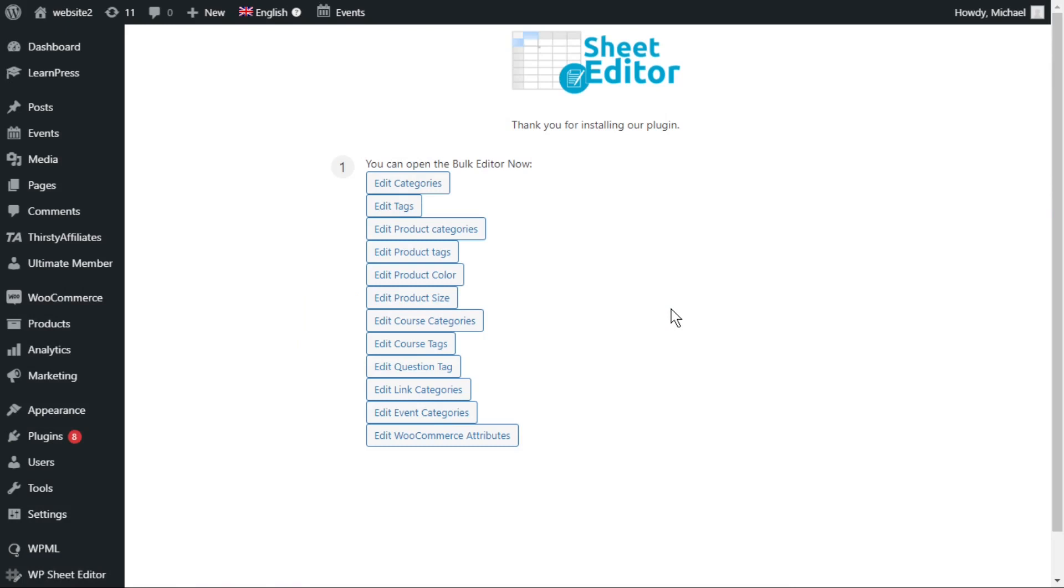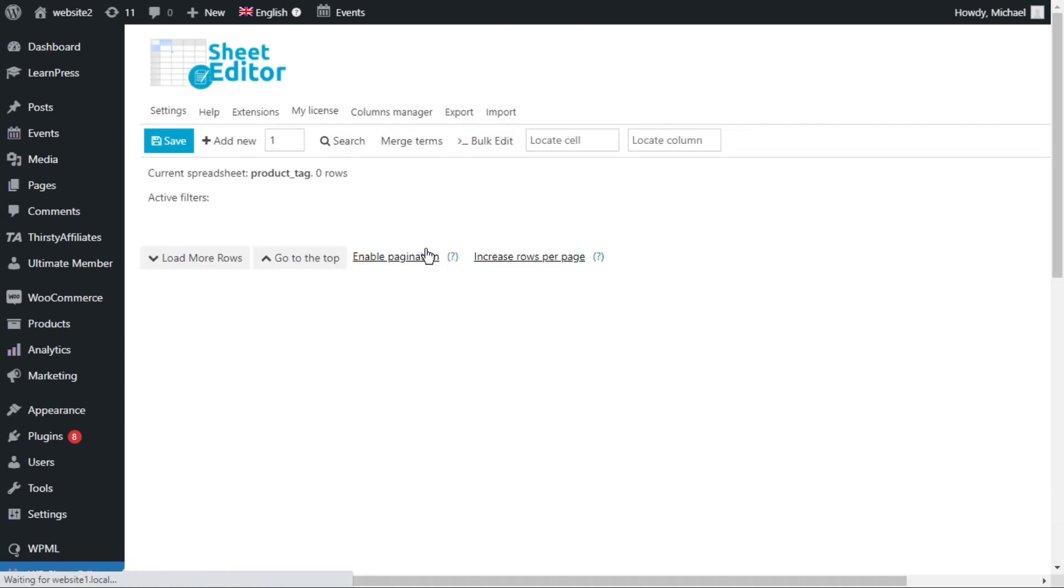In this section, let's see how to remove all the unused product tags. First, let's open the product tags spreadsheet.